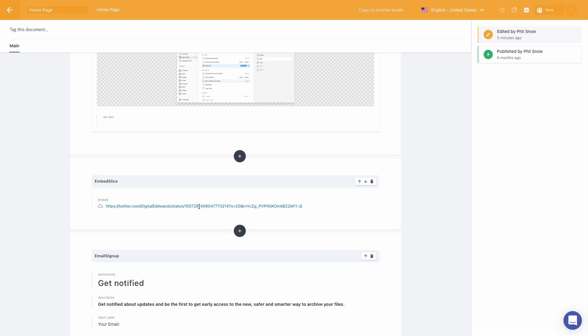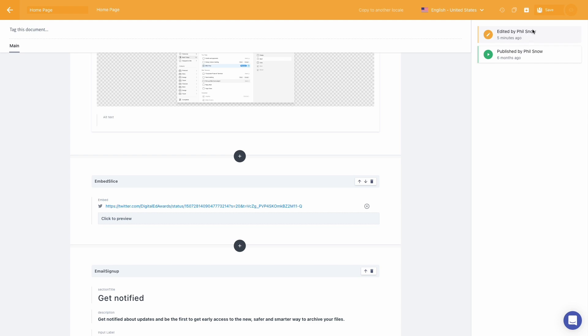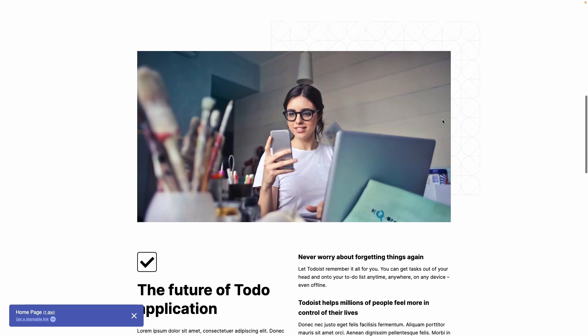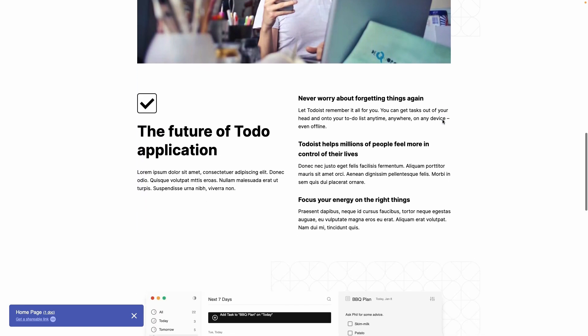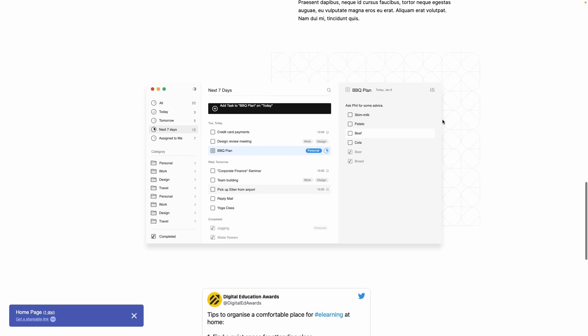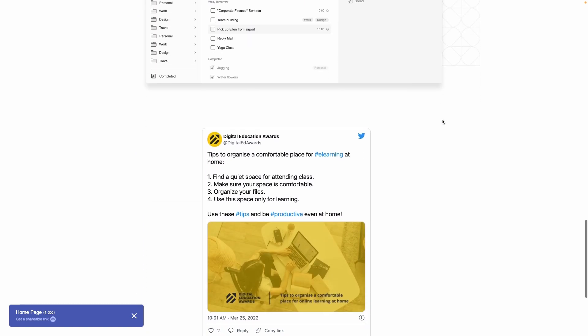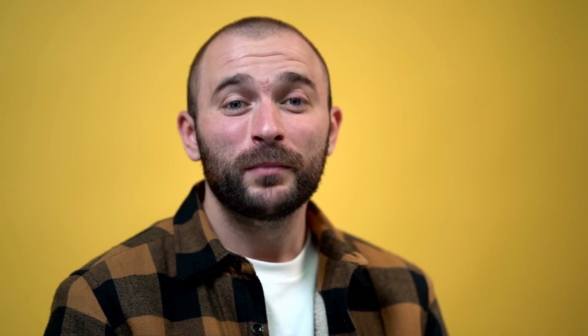Now we've linked our tweet. We can preview the content, then hit publish, so this new section will be sent to the live website through the API. There you go. That's the full Prismic publishing experience. I can't wait to see what you create.